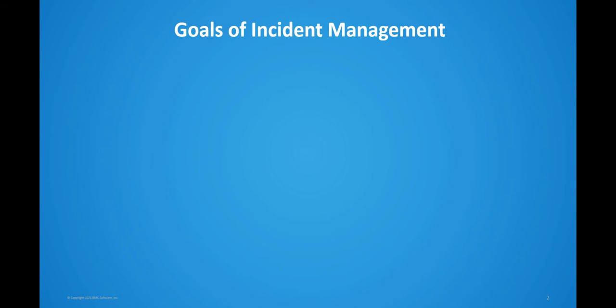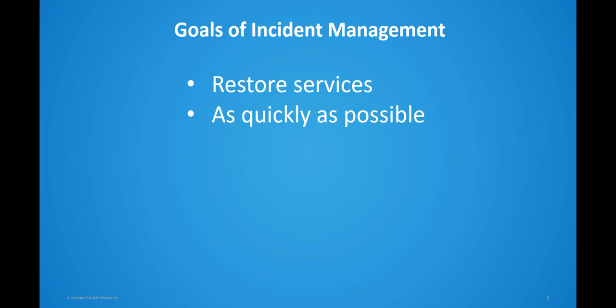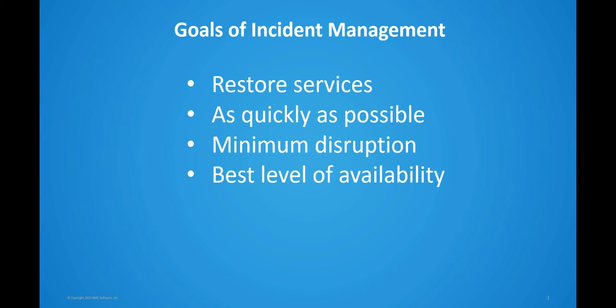The primary goal of the incident management process, according to ITIL standards, is to restore normal service operation as quickly as possible with minimum disruption to the business, ensuring that the best achievable levels of availability and service are maintained.